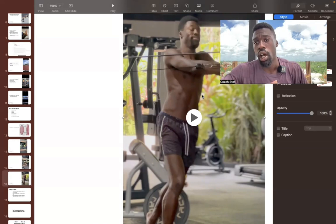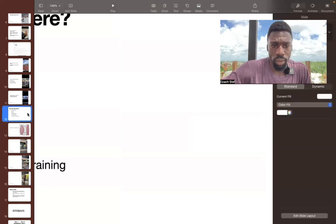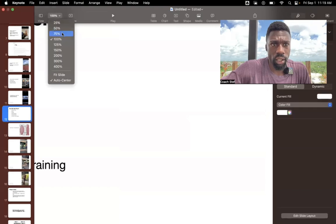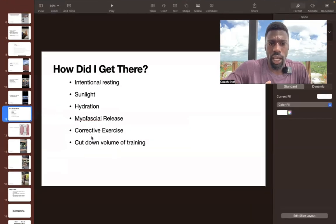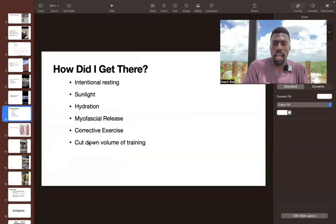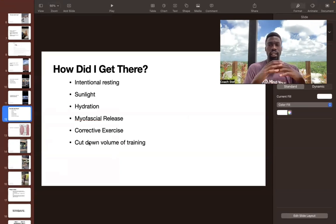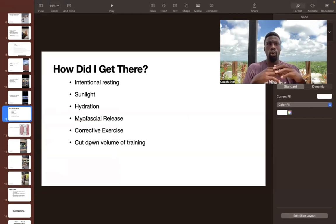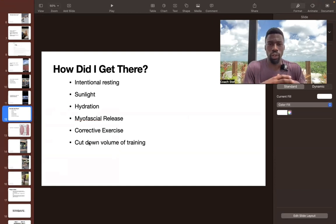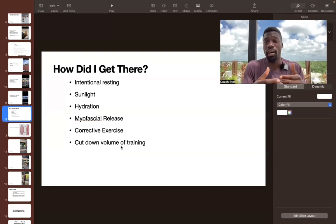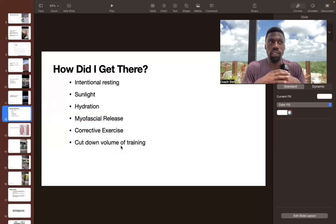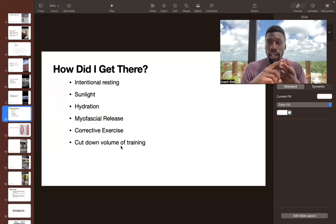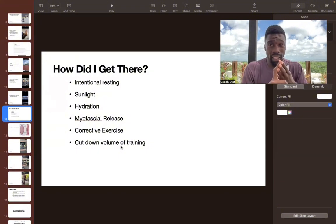So aside from that, I also just cut down the volume of my training. I think this one goes overlooked in a lot of people's regimen. Honestly, if they just did this, just cut down the volume of their training, they would see their plateaus break, they would see chronic injury go away, they would see pain come down. And they would just feel better in their body.